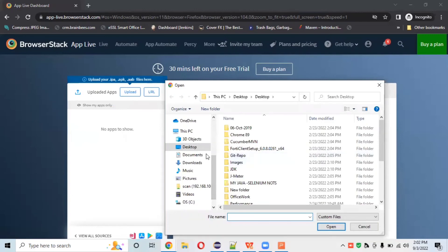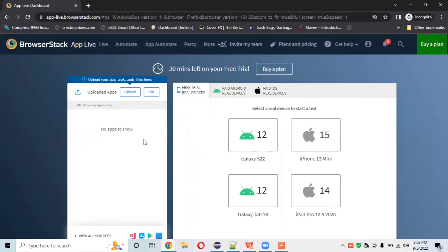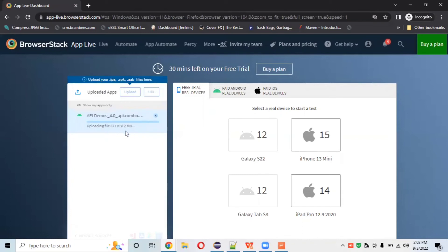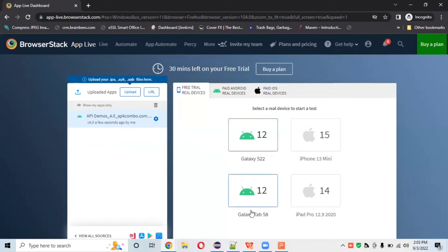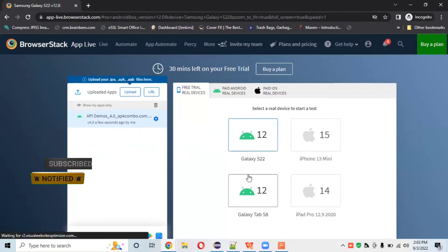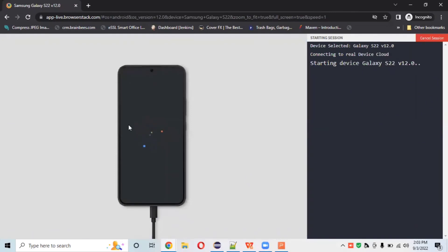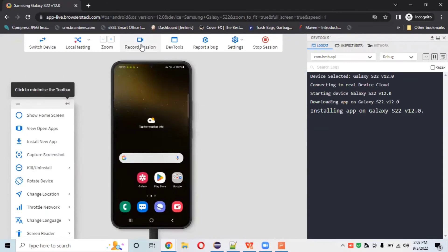I'll upload the API Demos APK file — it's 2 MB, so upload time depends on internet connectivity. It will appear in the Uploads section automatically. Since it's an APK file, it will highlight only Android devices; IPA files would highlight iPhone devices. In the free trial we have Samsung Galaxy S22, so I'll select that and open the app. It will launch on Galaxy S22 running Android 12.